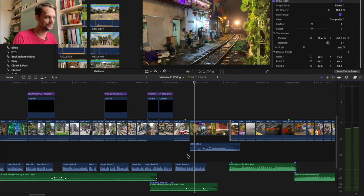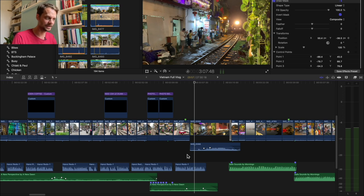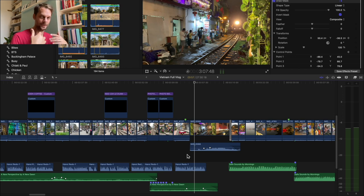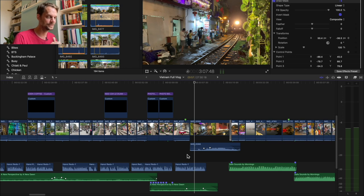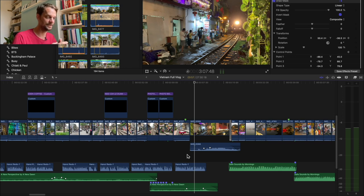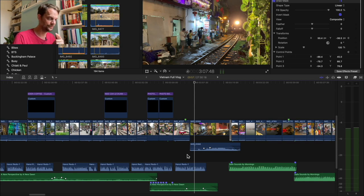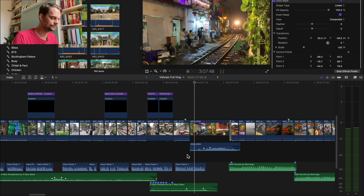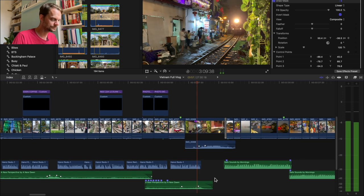Fun little fact - this train clip here isn't us. We didn't actually stick around for this because the trains are only about three times a day and we didn't know this. It was more like passing on knowledge from what we missed out on. My friend was in Vietnam a few months before we went and it was him who told us about the train track thing - so this is his footage.